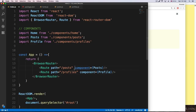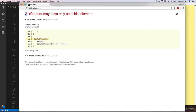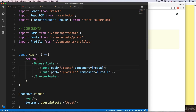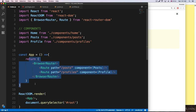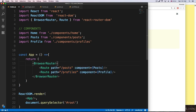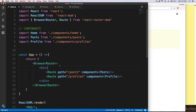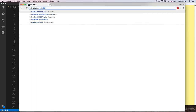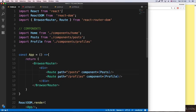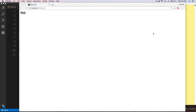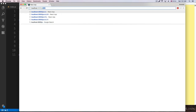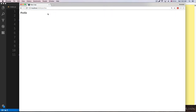If I go to the browser, we get 'router may have only one child element'. This means that inside BrowserRouter we cannot have different elements — just like returning JSX, we need to wrap everything inside something. I'm just going to use a div. Now we are getting the routes for posts and profile. If I go to '/posts' we should be getting something — and we are getting posts. Let's go to '/profile' and we get profile.